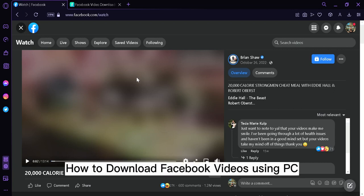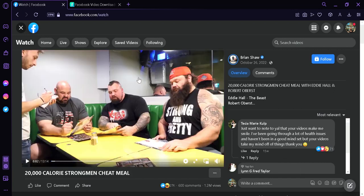How to download Facebook videos using PC. Hi guys, today we're going to talk about this platform called Facebook and I'm going to teach you how you can download any video from Facebook into your computer.